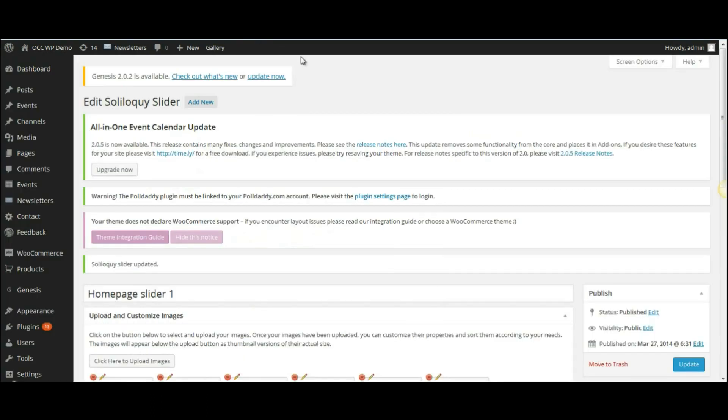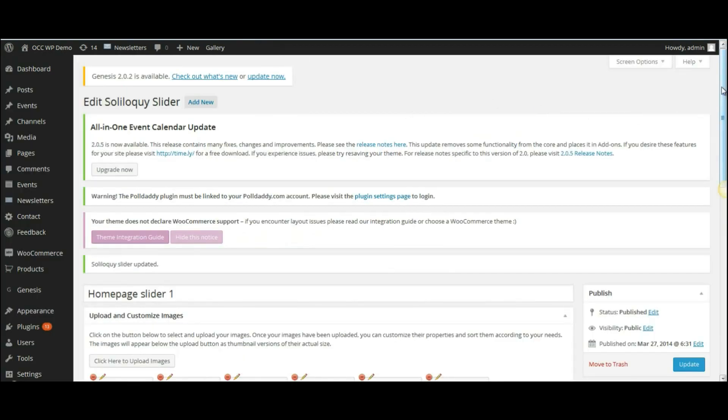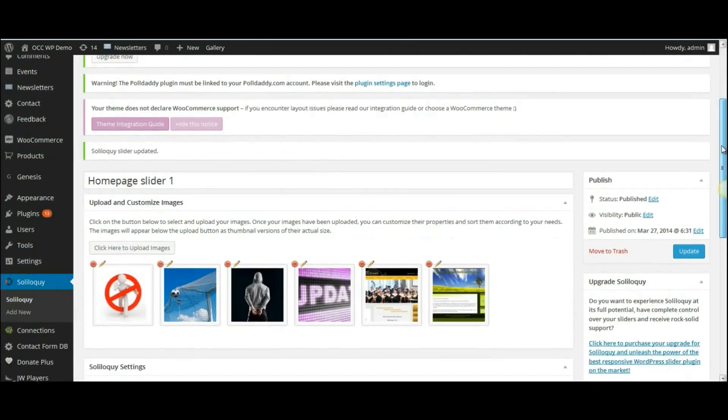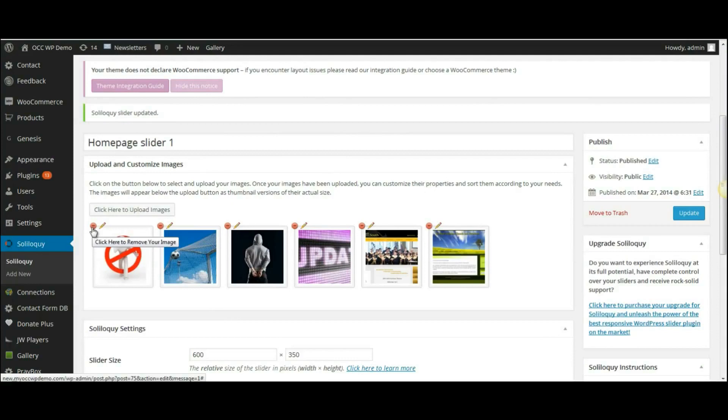So that is how you add images to an image slider. If I want to delete them, all I need to do is click on the red button here that has a dash in it.